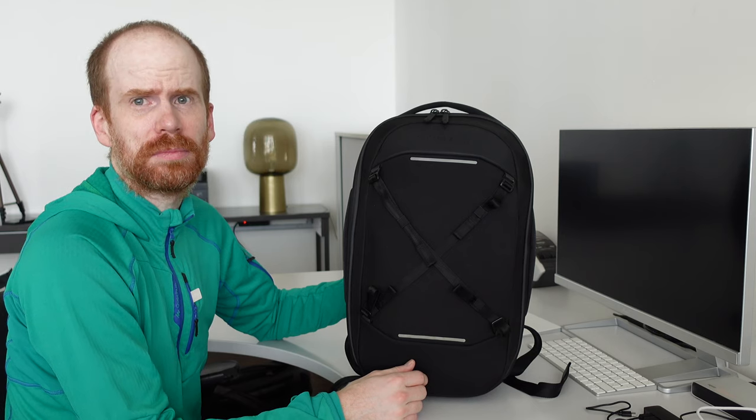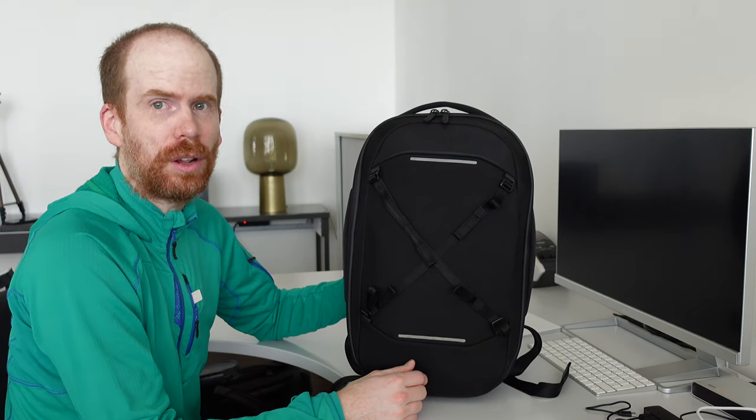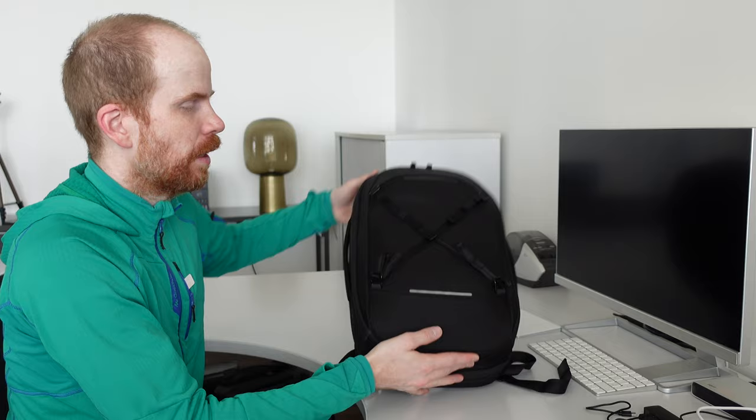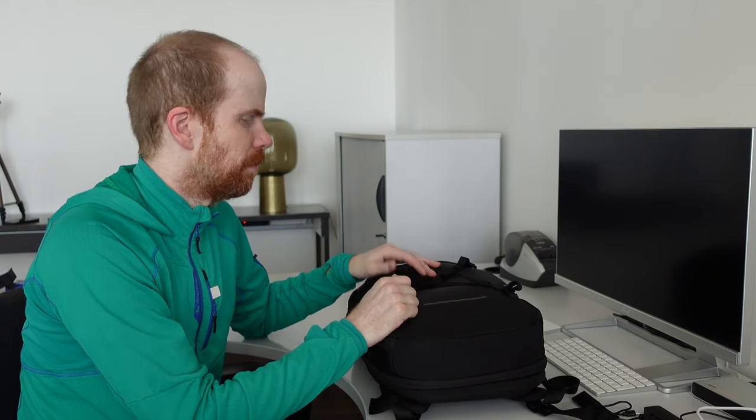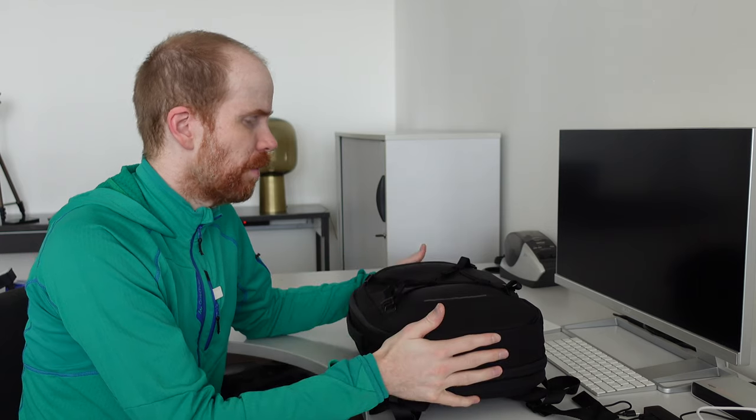Besides this I guess that's all. Thank you for watching the video. It's been a bit longer one. And if you like that. If you like longer content as well leave a like. And if you want to hear more of those things. More about my everyday carry and stuff which I use on a daily basis. Then subscribe to the channel. And see you next time.